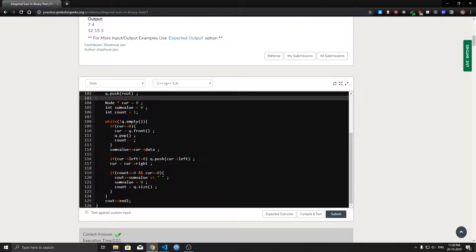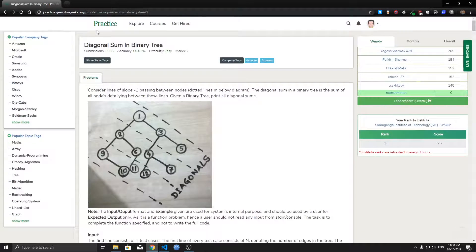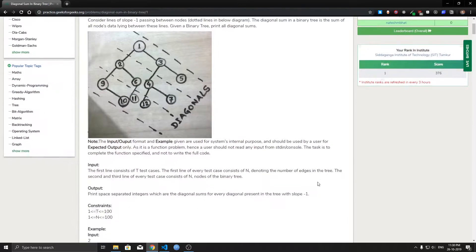This is the sample problem on diagonal traversal. Hope you guys found this video useful — if you did, please like, share, and don't forget to subscribe. See you guys next time.